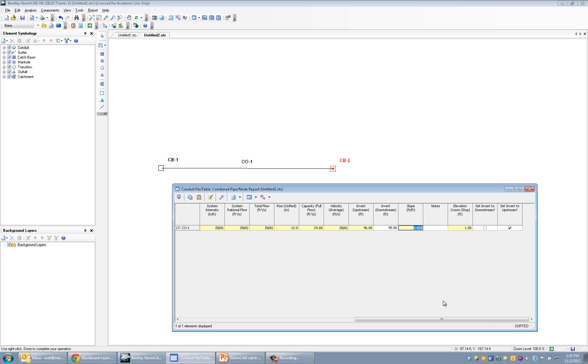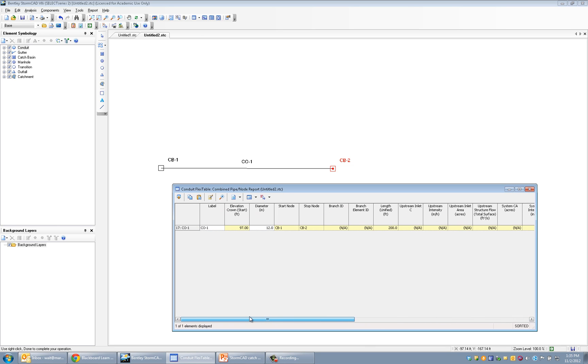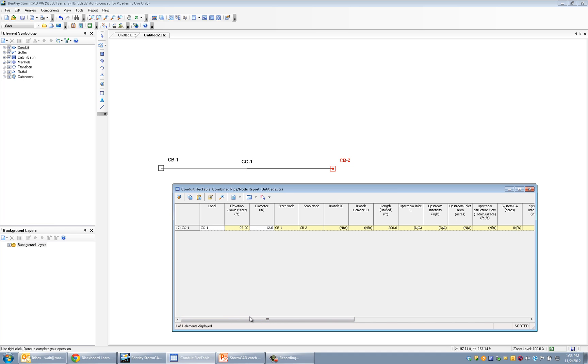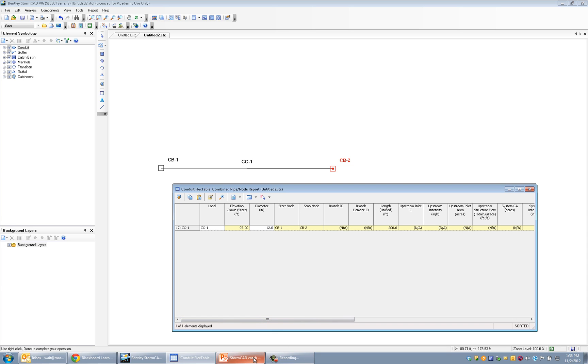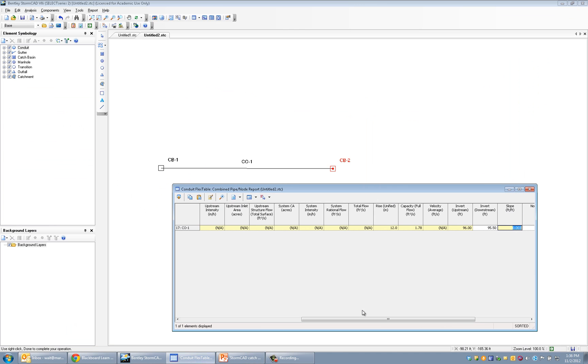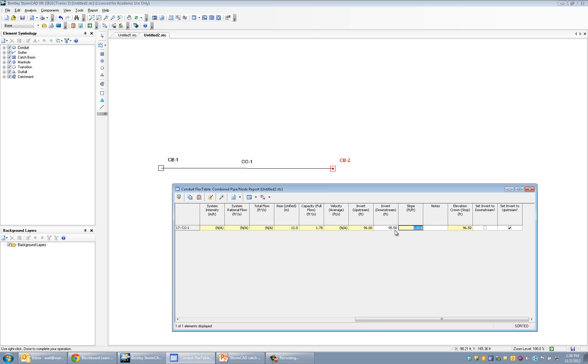And then what it'll do is, it'll update the slope of the pipe based on that. Essentially, what I wanted to point out in this demonstration is just the different terminology that StormCAD is using as far as inverts and crowns, how it can sometimes require if you have a conduit that enters a catch basin not at the invert matching up, then you have to override that by triggering the set invert to downstream, turning it off, and then it will make that editable.